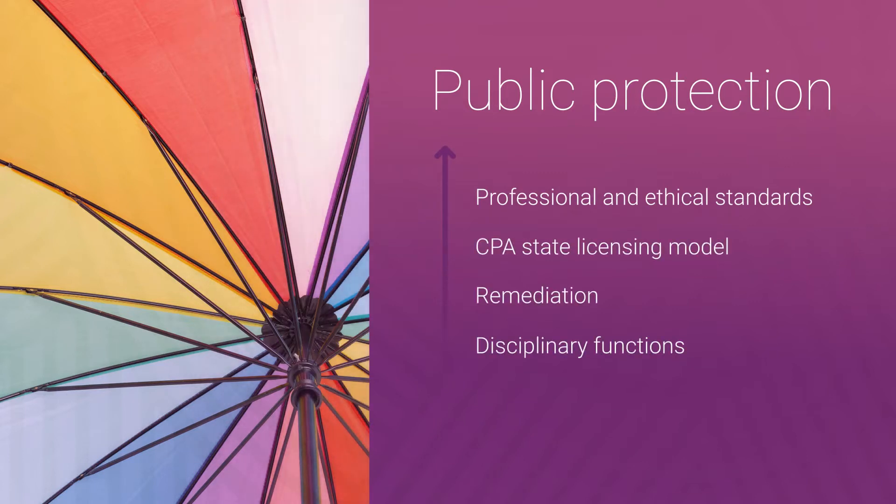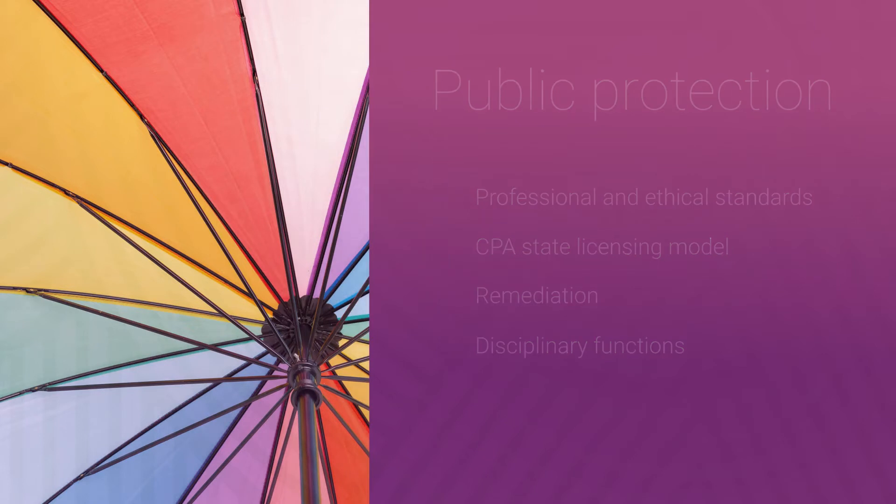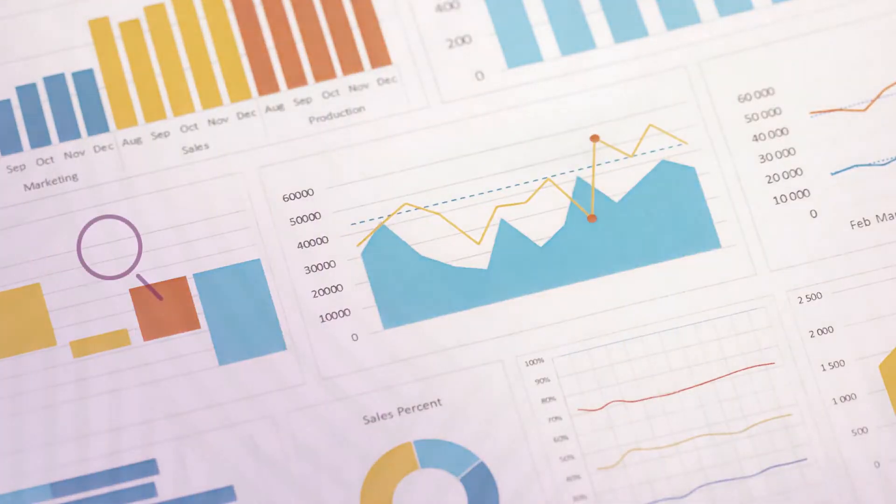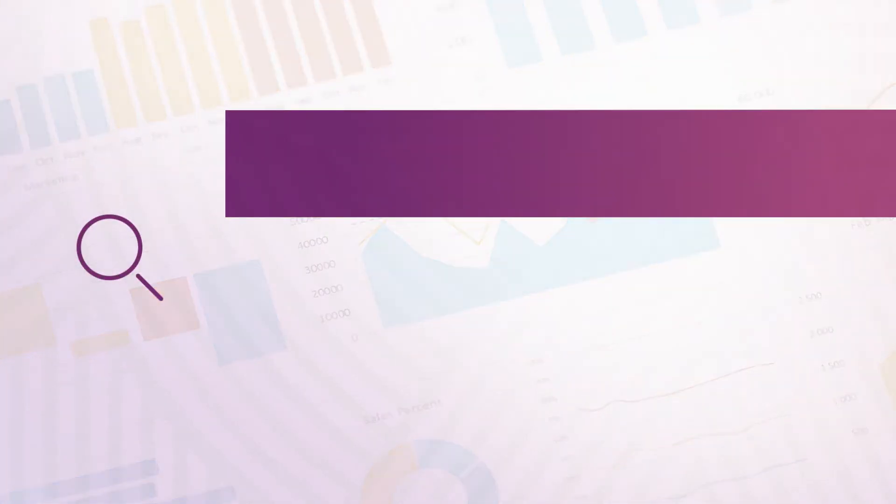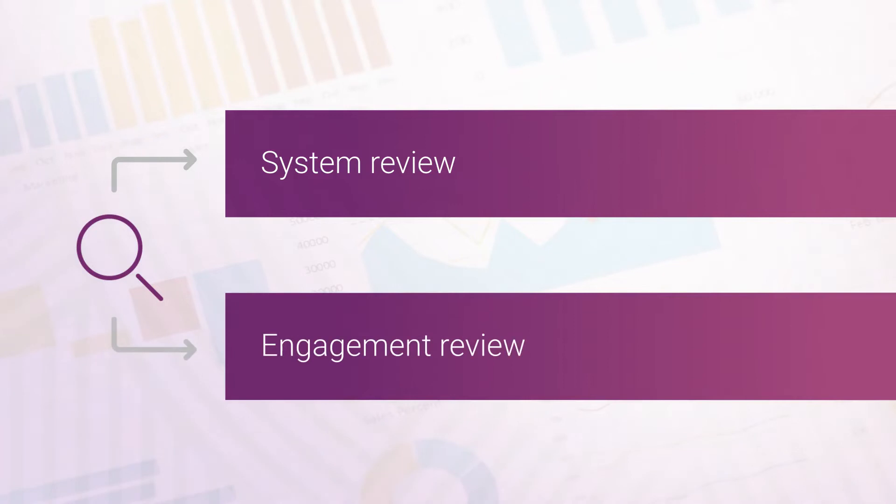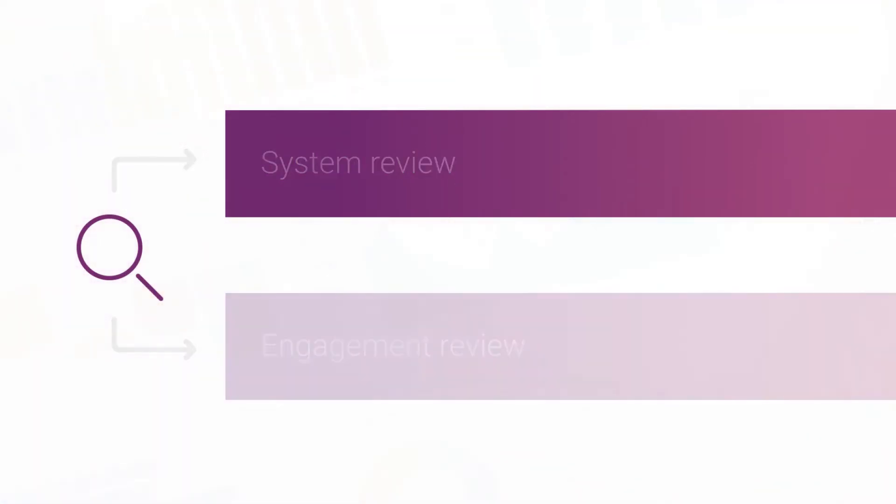Disciplinary functions by state and federal regulators. A peer review entails either an evaluation of a firm's system of quality control for firms that provide the highest level of assurance, or a report based on a review of a select number of engagements for firms providing other accounting services.